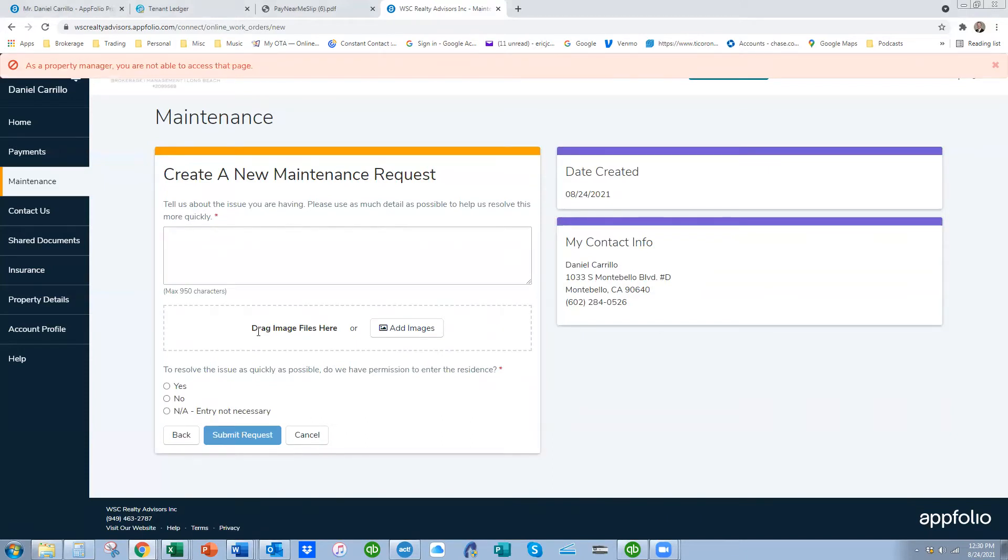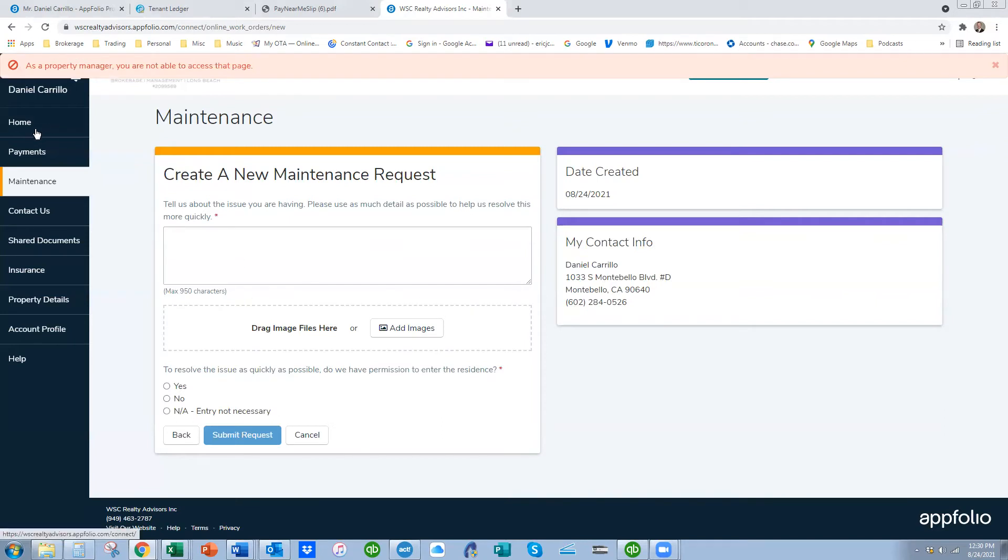You can also talk about access. Is it okay if the manager uses the key to come in the unit or not? Or maybe it's an exterior problem that doesn't need access. So these are all submitted online through the dashboard, and I'll show you that, how it looks coming from the management side.